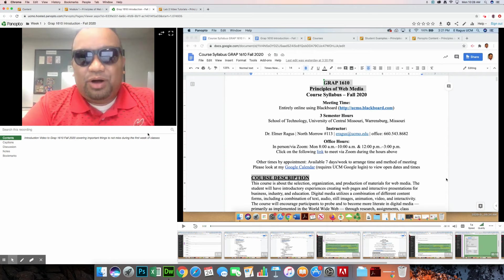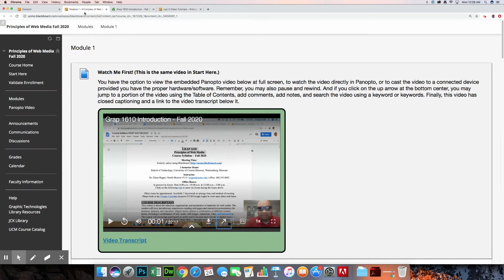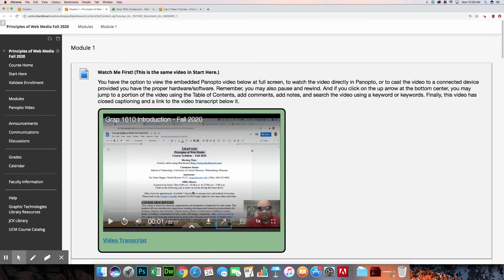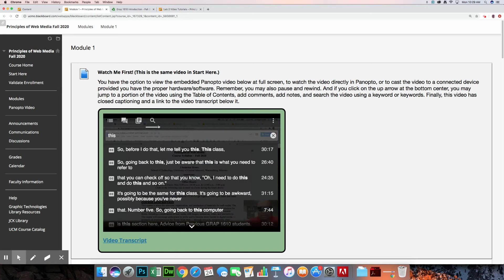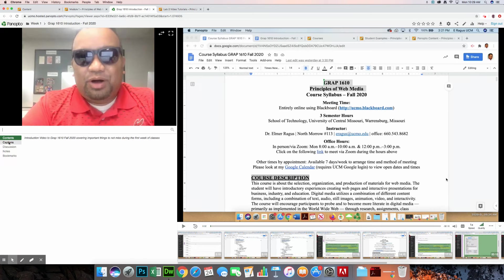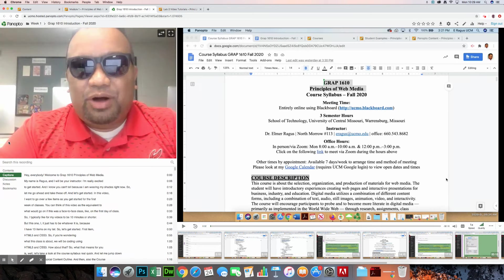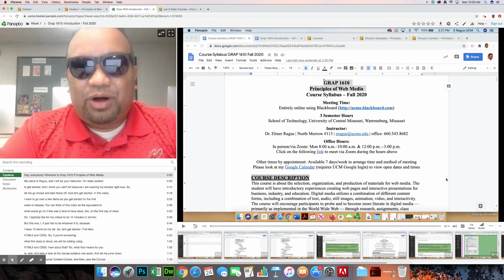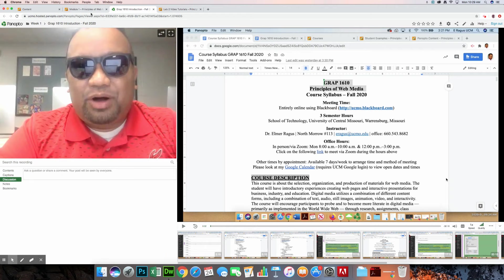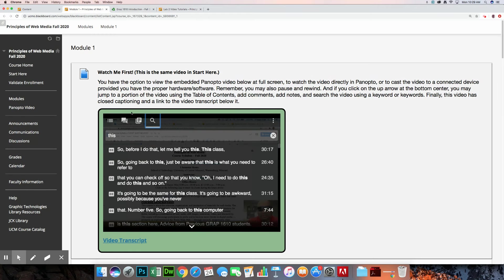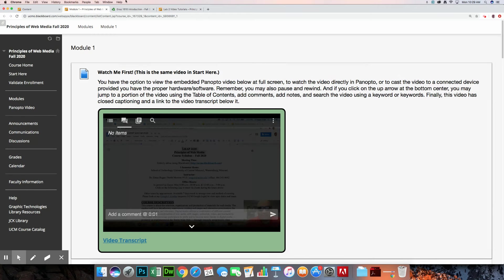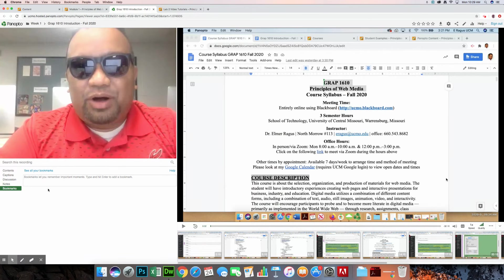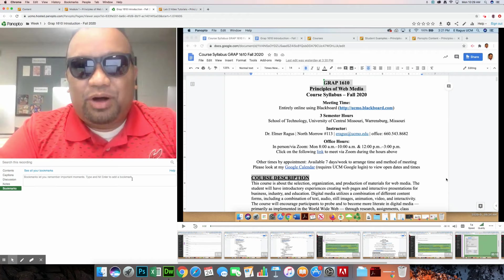However, just like here in the embedded video, you have the same options or a lot of the same options. There's a way to search the recording. So that's the equivalent of this portion right here. You have captions. So that's in addition to the captions that you can turn on and off here. As the video is playing, you can see the captions this way. There's a discussion. So that's the equivalent of this portion here where you leave comments. And then here's the notes. And then here's an additional item, bookmarks. Bookmarks let you remember important moments. Type and hit enter to add a bookmark. And then as far as rating this, it's up here.